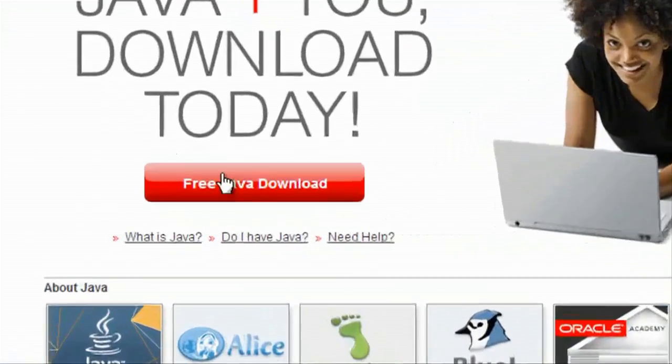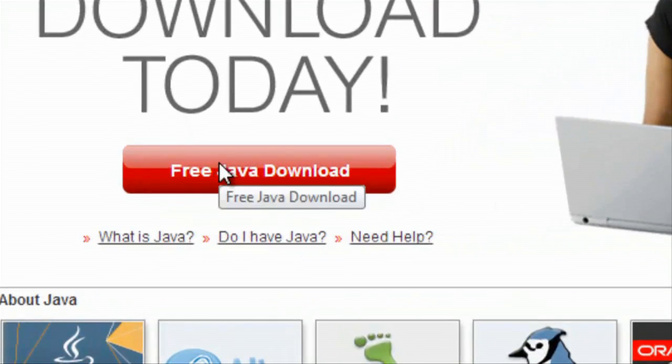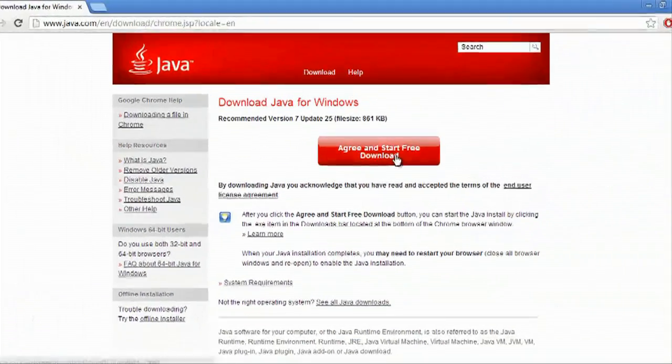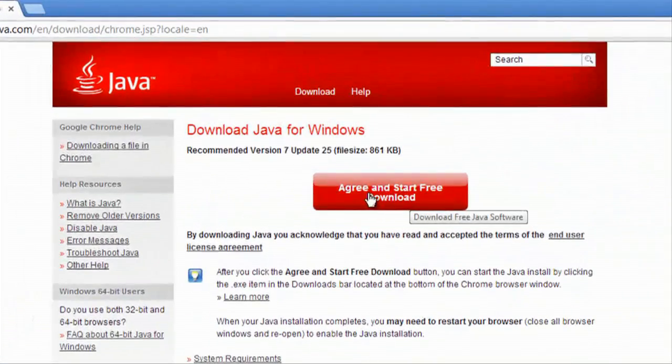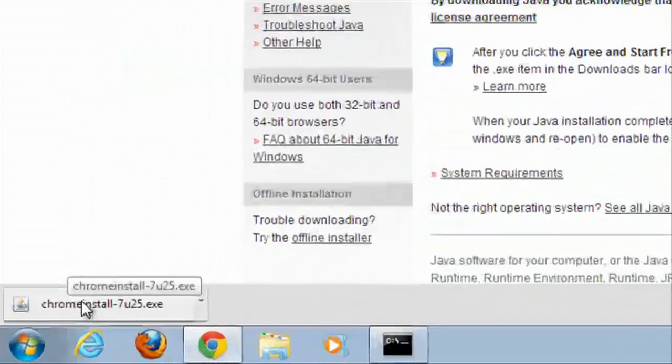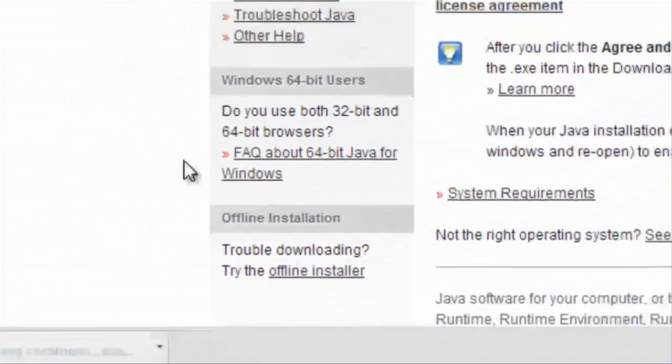And from here, we'll select Sun Java, click agree and start free download. Download starts, we will open that up.